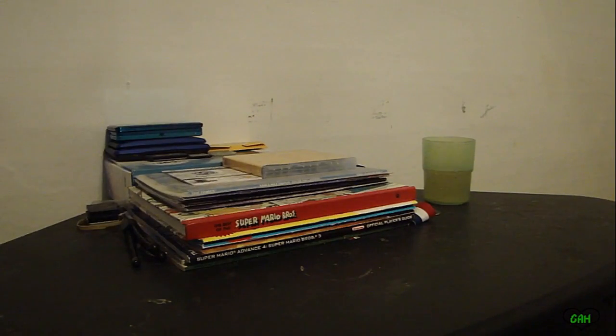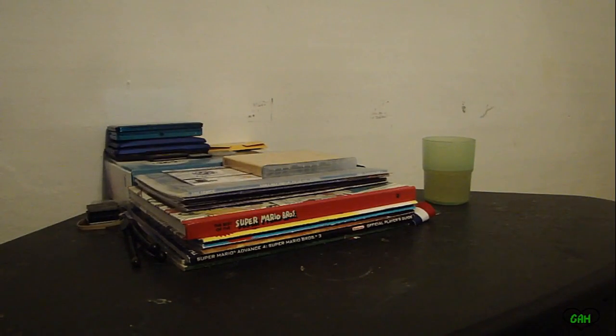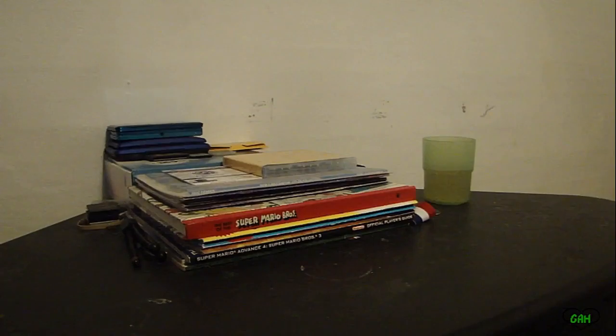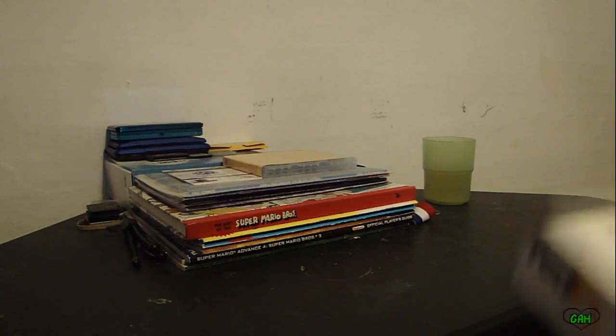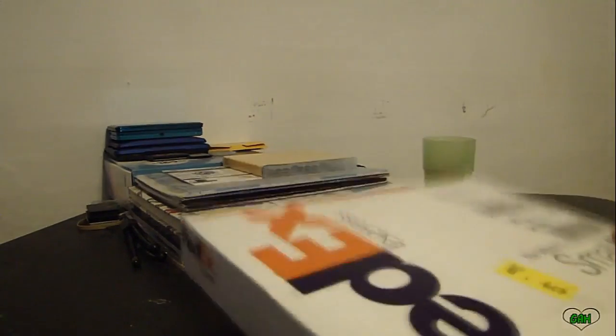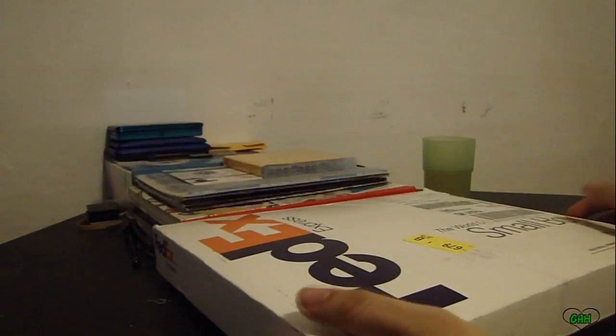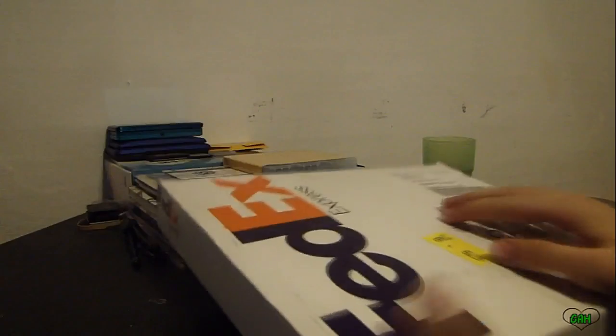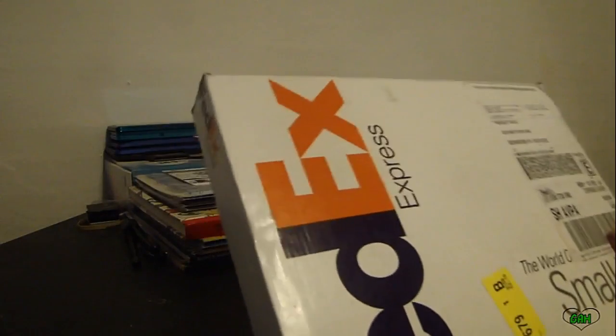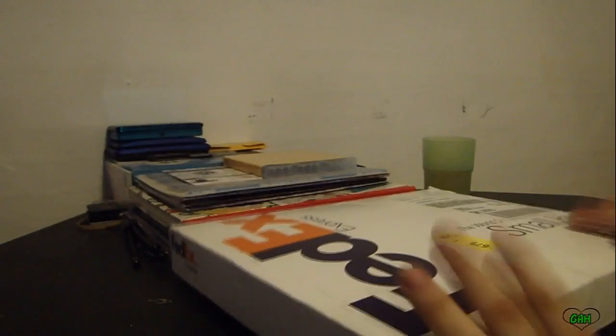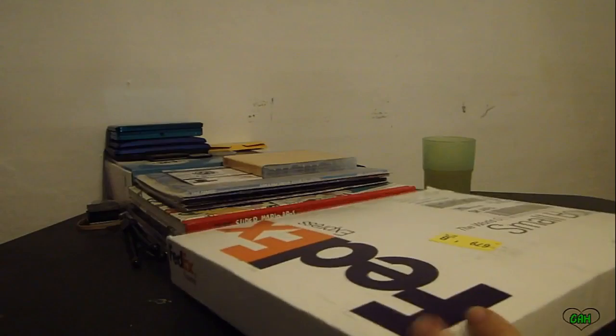Hello viewers and gamers, this is Gamer Heart. I received a package. It says it's from Konami. They sent a package.